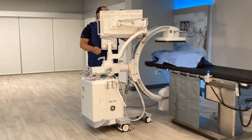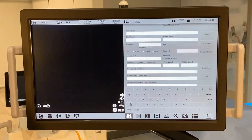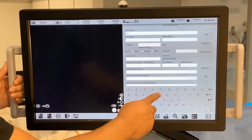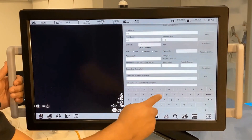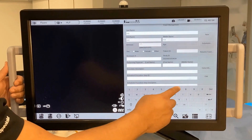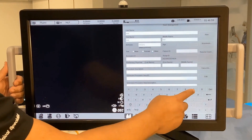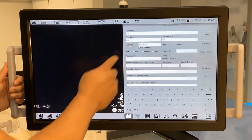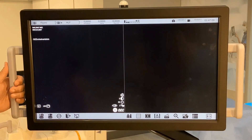Move the monitor arm to access the screen to enter patient information. To manually enter patient information, utilize the virtual keyboard. If the keyboard does not appear, touch the field that you would like to enter the information in. Type in the patient information in the open fields. Touching a gray area will make the keyboard disappear. Press the exit button once complete.